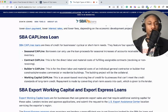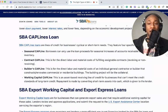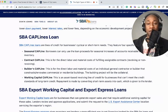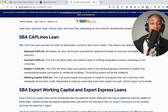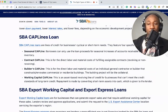And lastly, the Working Capital Cap Line. This is an asset-based revolving line of credit for businesses that can't meet the credit standards of long-term credit. Repayment is made by converting short-term assets into cash, which is given to the lender.